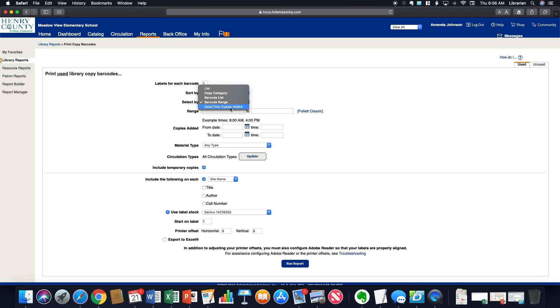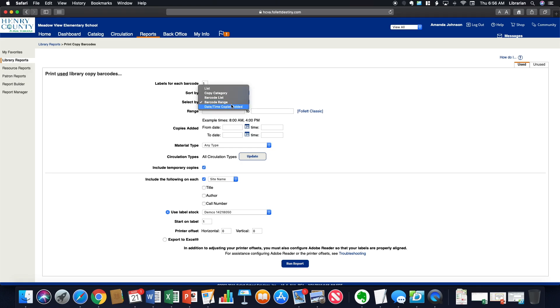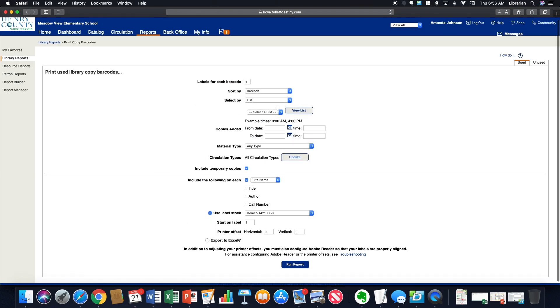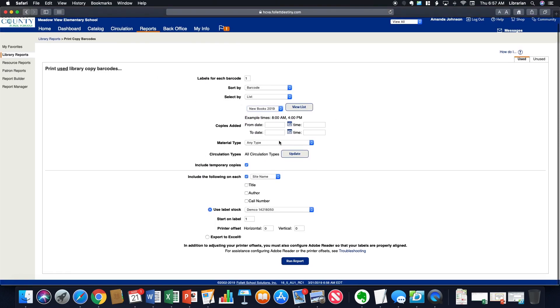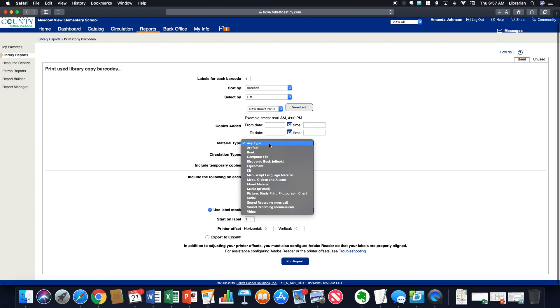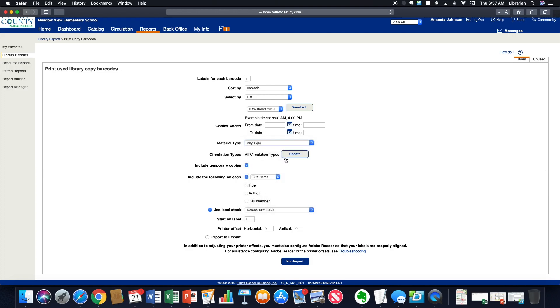If you added a bunch of books like last week, and you needed new barcodes, you could do that from here. But let's go back to list. I'll just pick my new books list since I have that. And you can select different materials. If you needed a particular material, you could do so.